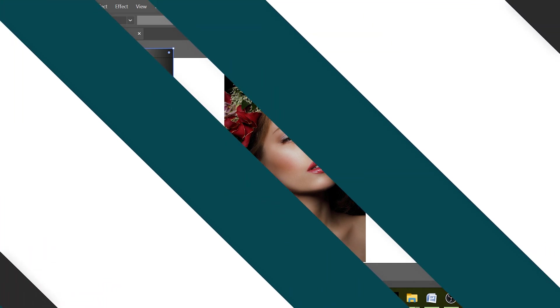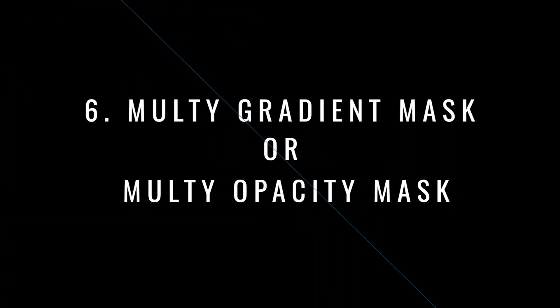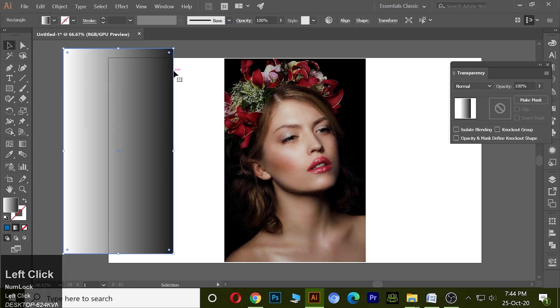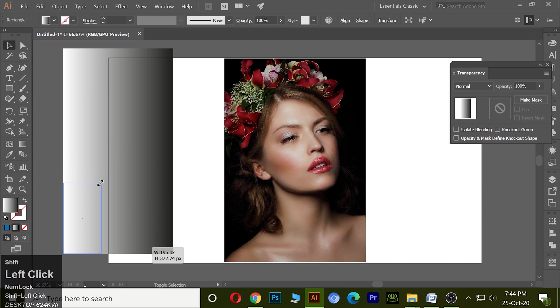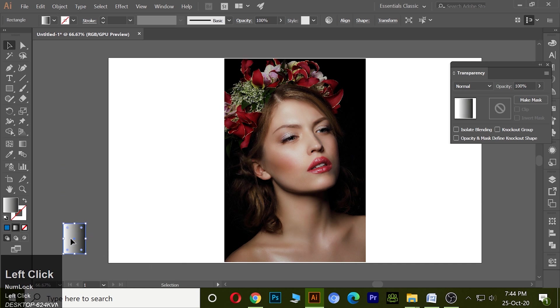Next one is multi-gradient or multi-opacity mask. To understand it, I make some rectangles with gradient.